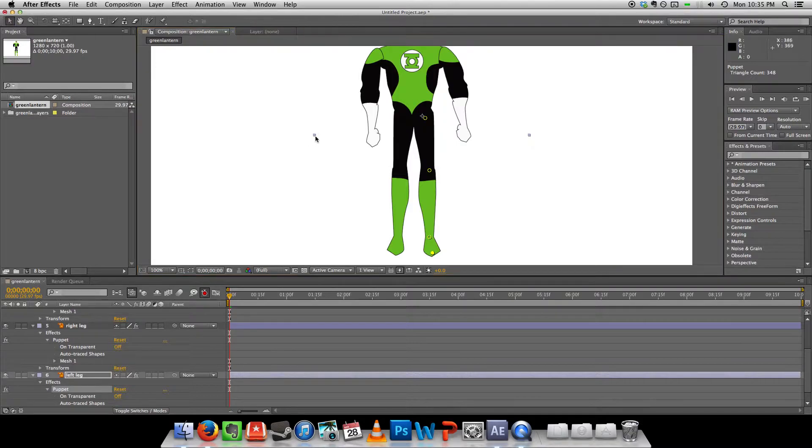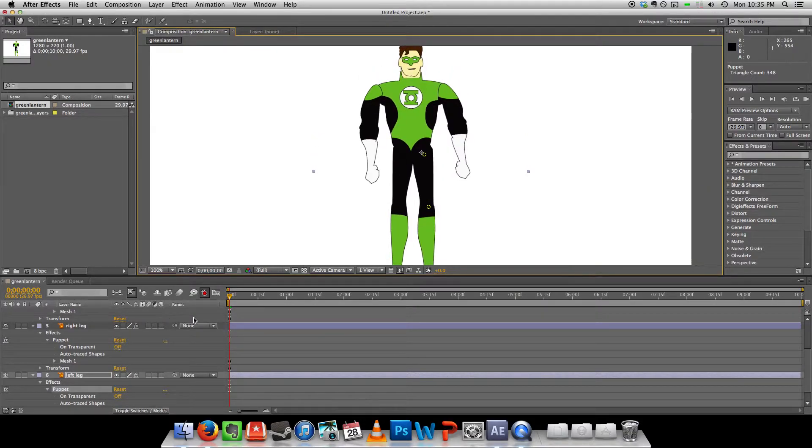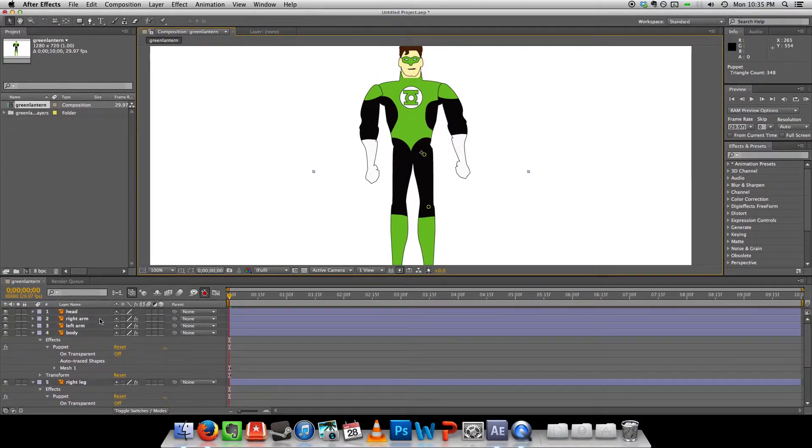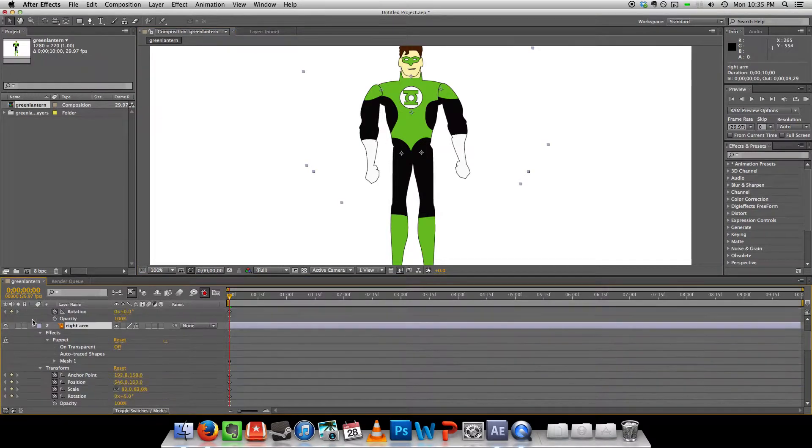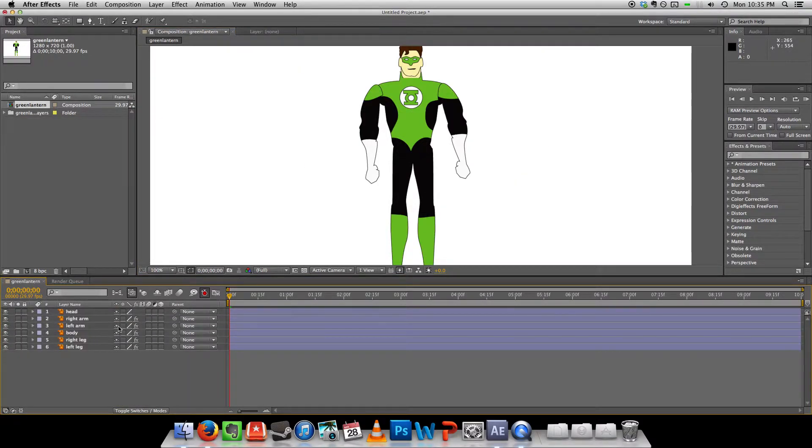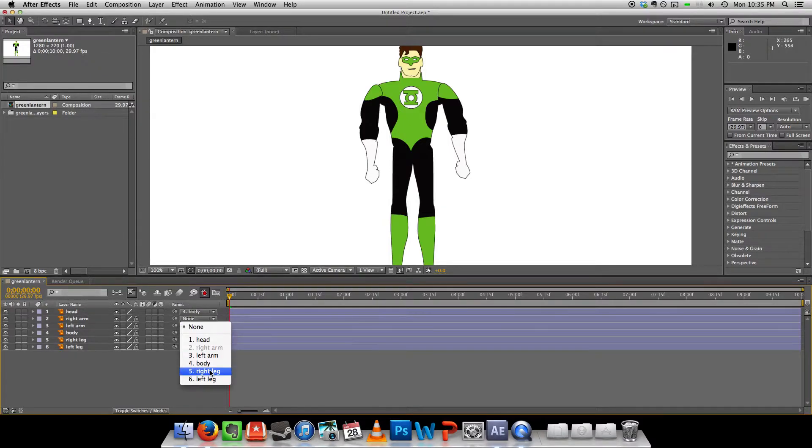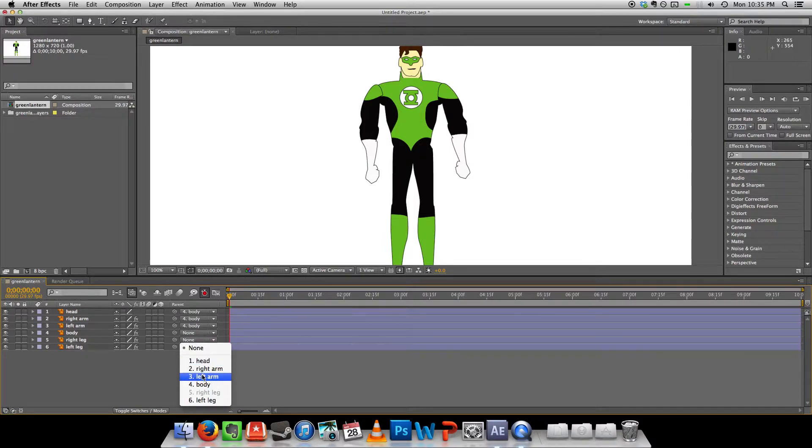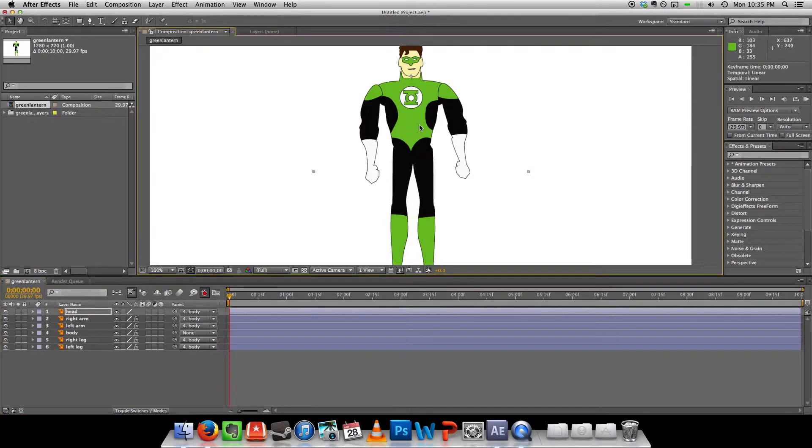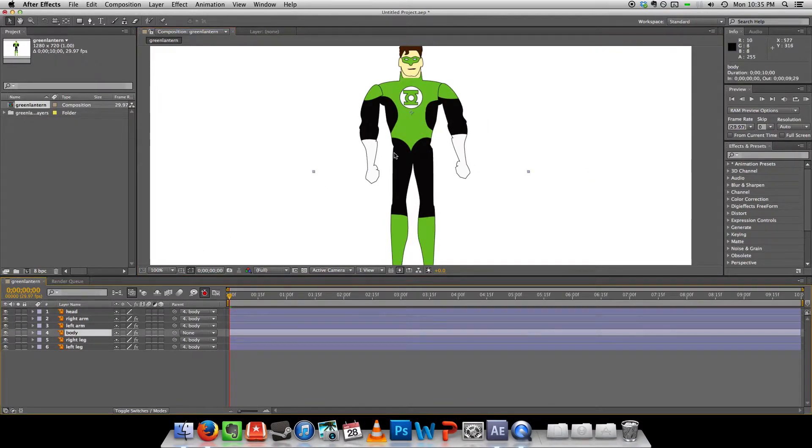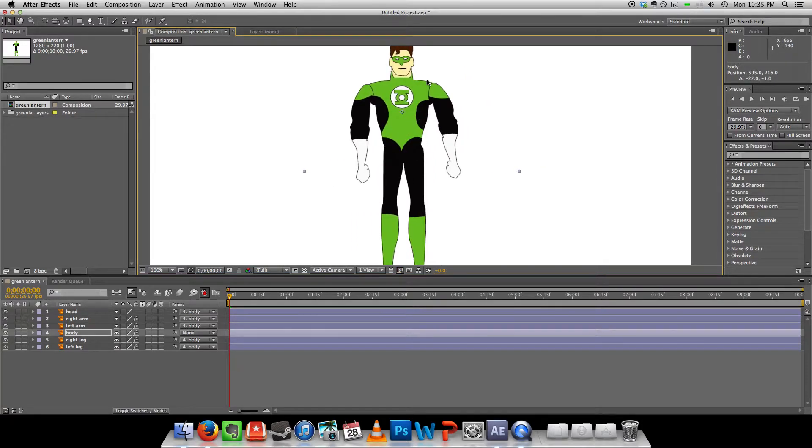Now the last thing I want to do for rigging him is making sure that these are all parented to the body. That means if the body moves, everything else is going to move. So I move the body, that's not the body. So if I move the body, everything is going to move.